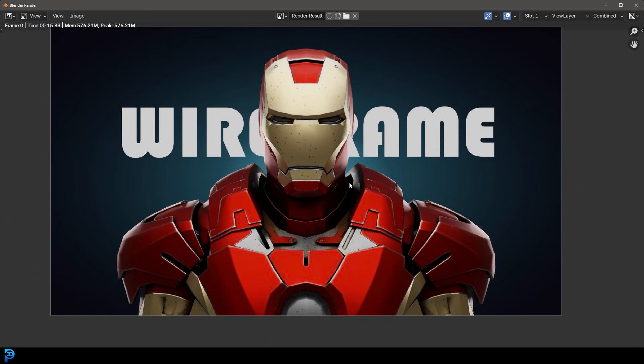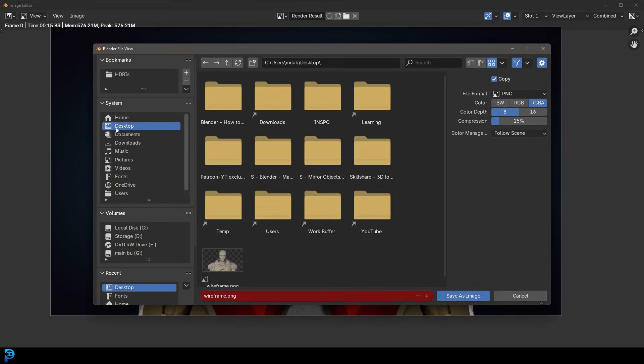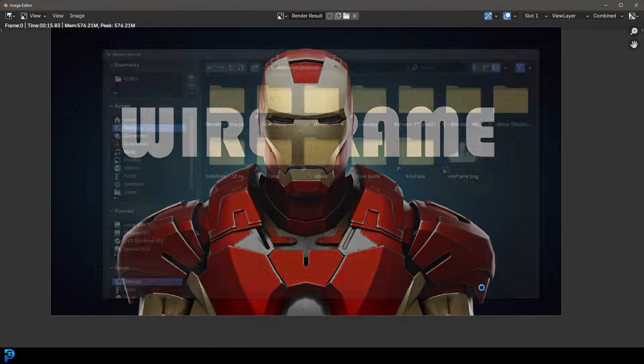And now I've rendered my model here as it would normally look. I'm going to go image, save as. I'm going to save that to my desktop and just call it render. I'm going to make sure to save it at least as a PNG, which is good. I'm going to go save as image.